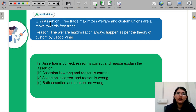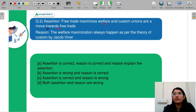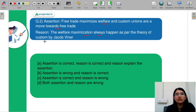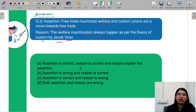Question number two is an assertion-reasoning question. Assertion: free trade maximizes welfare and custom unions move towards free trade. Reason: welfare maximization always happens as per Jacob Viner's theory of custom unions. The options are: assertion and reasoning both correct with R explaining A; assertion wrong, reasoning correct; assertion correct and reasoning wrong; or both wrong.